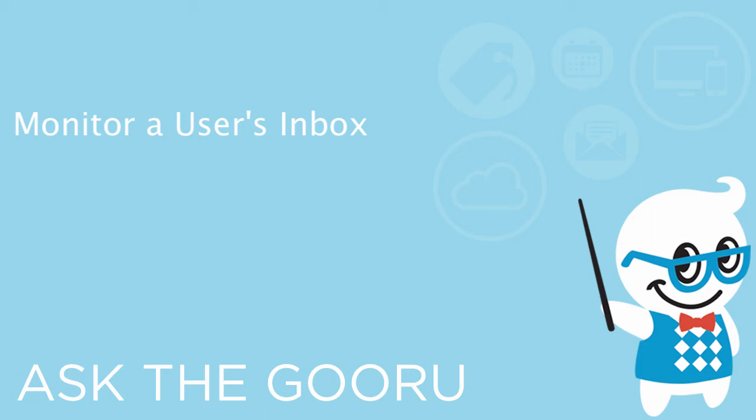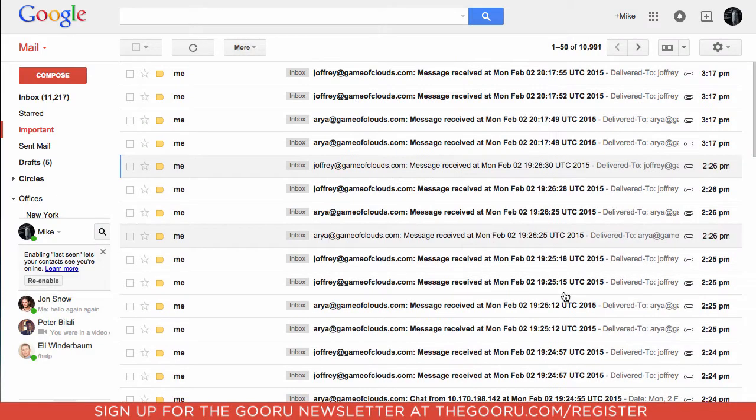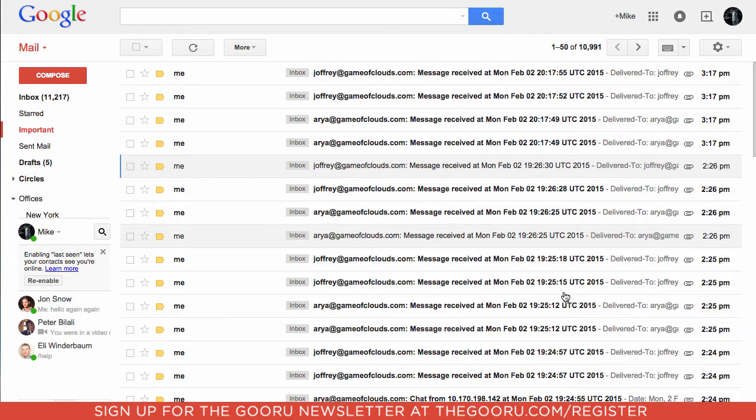Welcome back to the Google Guru. Today I'm going to teach you how to create an email monitor on your domain. This will allow you to monitor the sent and received emails of a user on your domain without their knowledge. You'll be able to see the content of the email and the subject of the email, but you will not be able to see attachments.